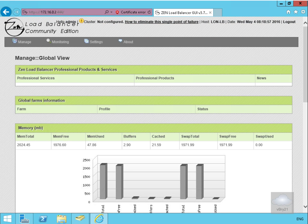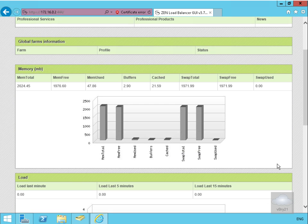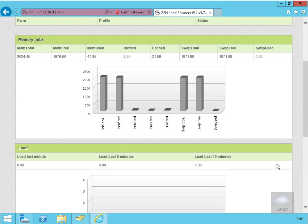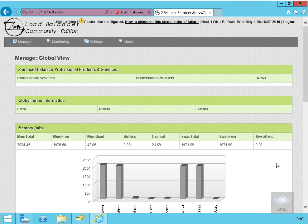In this demonstration we'll see how to configure a virtual load balancer for Exchange Server client access services. What we have here is a Zen Load Balancer Community Edition based on Debian Linux. Currently we've got nothing configured, but we want to configure load balancing for the client access services on our two Exchange servers LON-EX1 and LON-EX2.